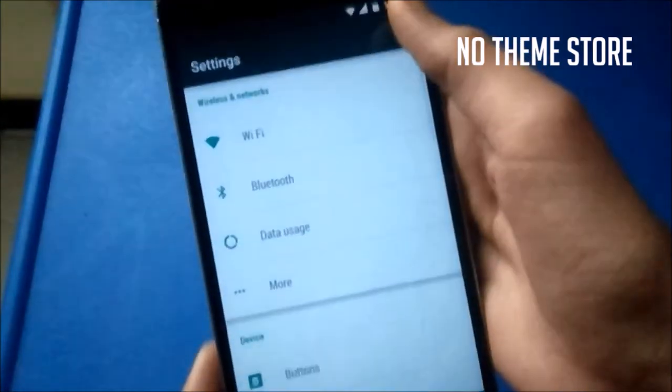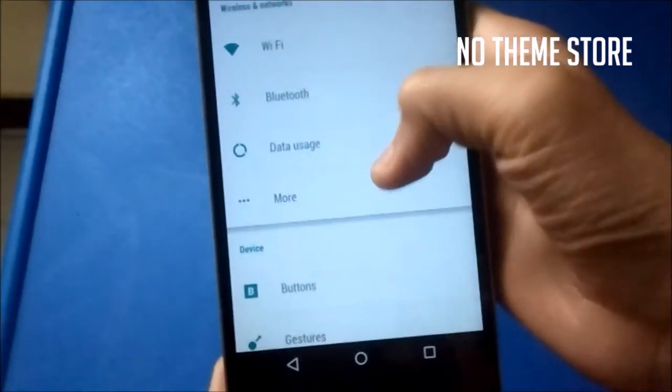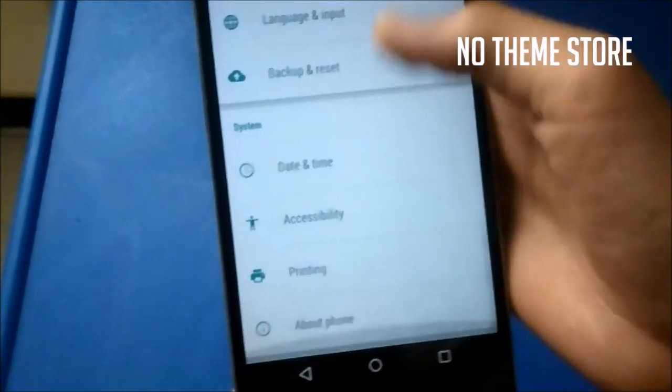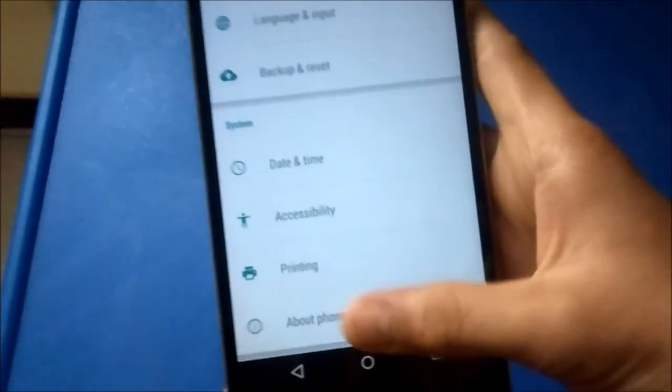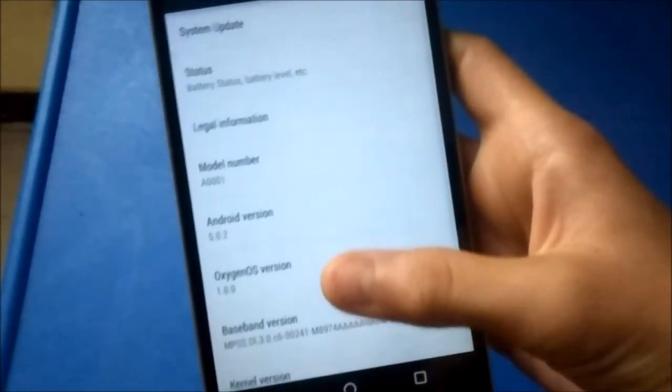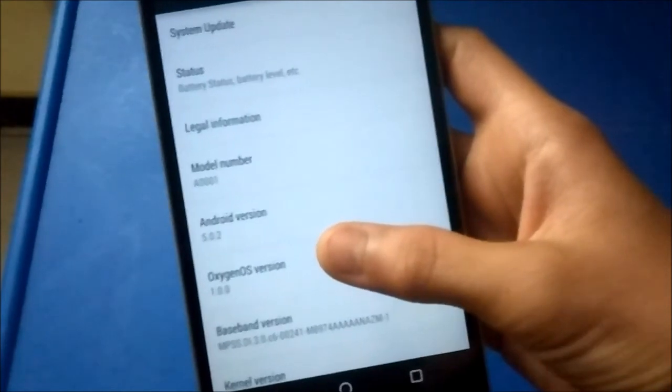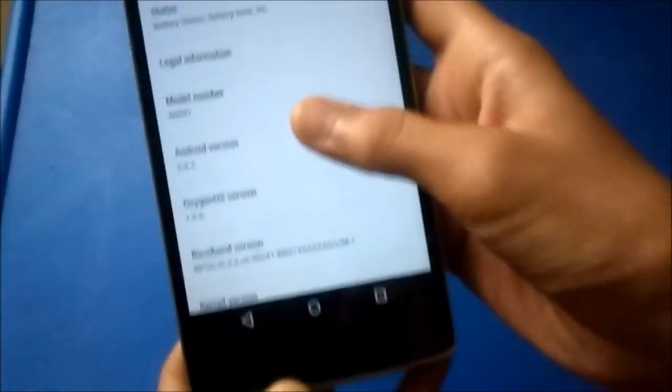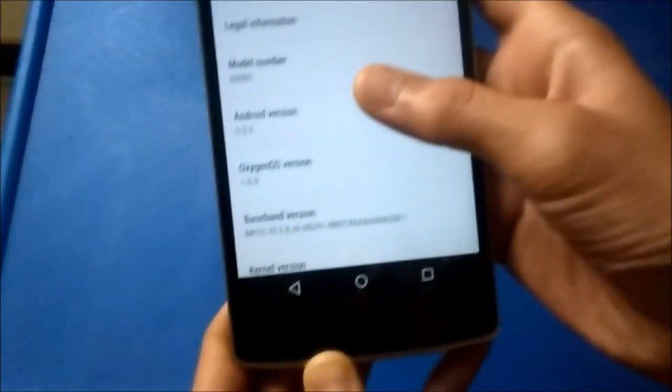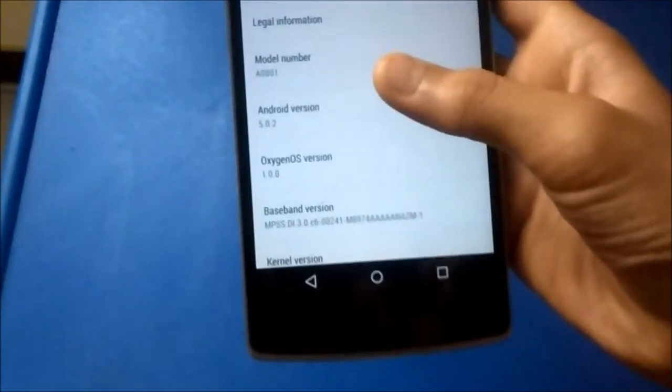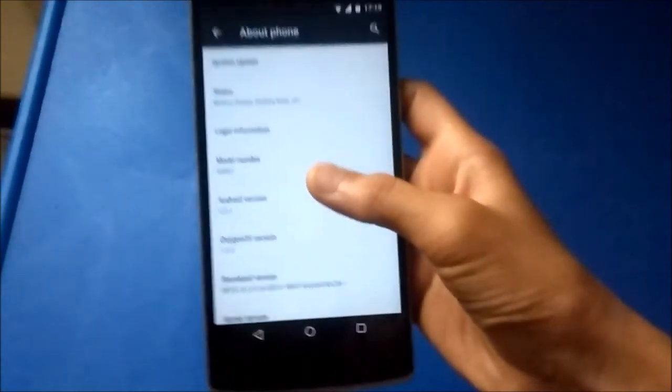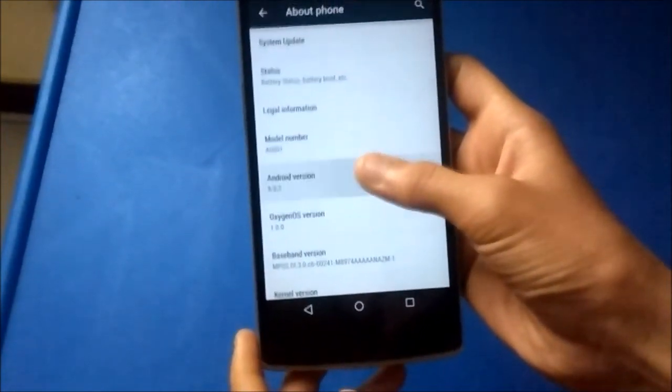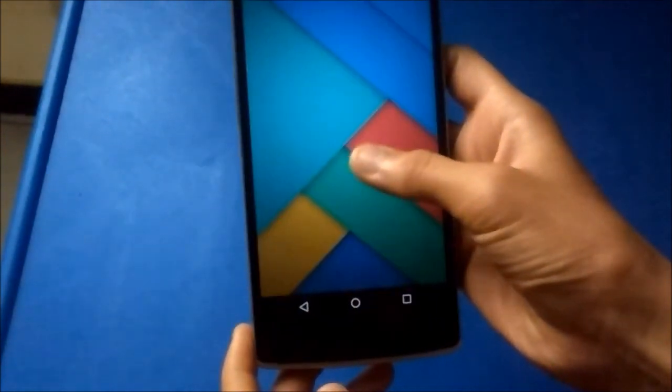So basically, this is it. This is OxygenOS by OnePlus. I think this needs a lot of inclusions and fixes. So I guess in the next update, they should probably do this. Let's see about that. But then, I think we should upgrade to CyanogenMod 12S.